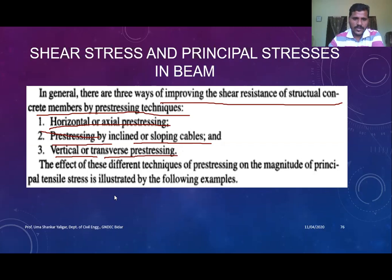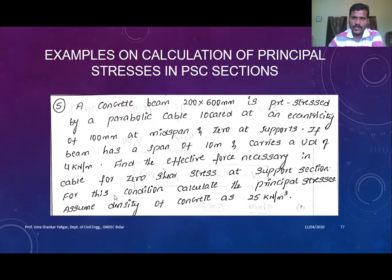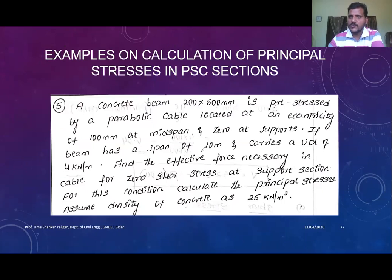The ways of improving the shear resistance of structural concrete members include: axial or horizontal prestressing, prestressing by inclined or sloping tendons, or vertical and transverse prestressing. By doing this type of prestressing, you can eliminate the principal tensile stresses, improving the shear resistance of the concrete section. We will now move to examples using the shear stress formula and the principal stress formula.